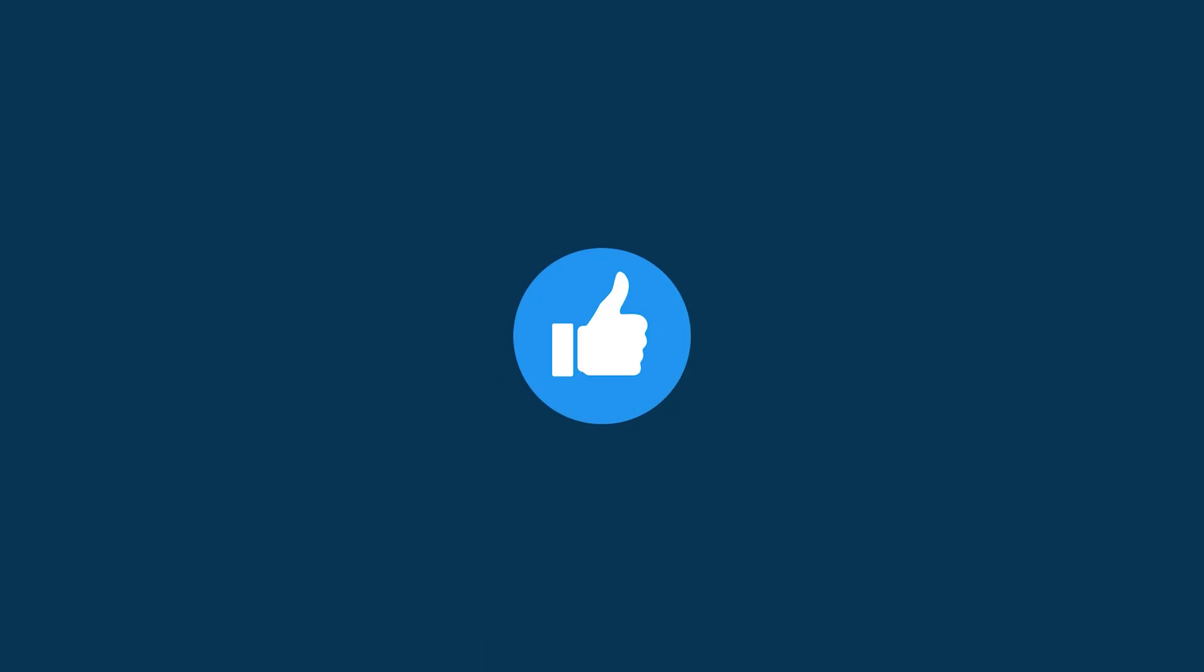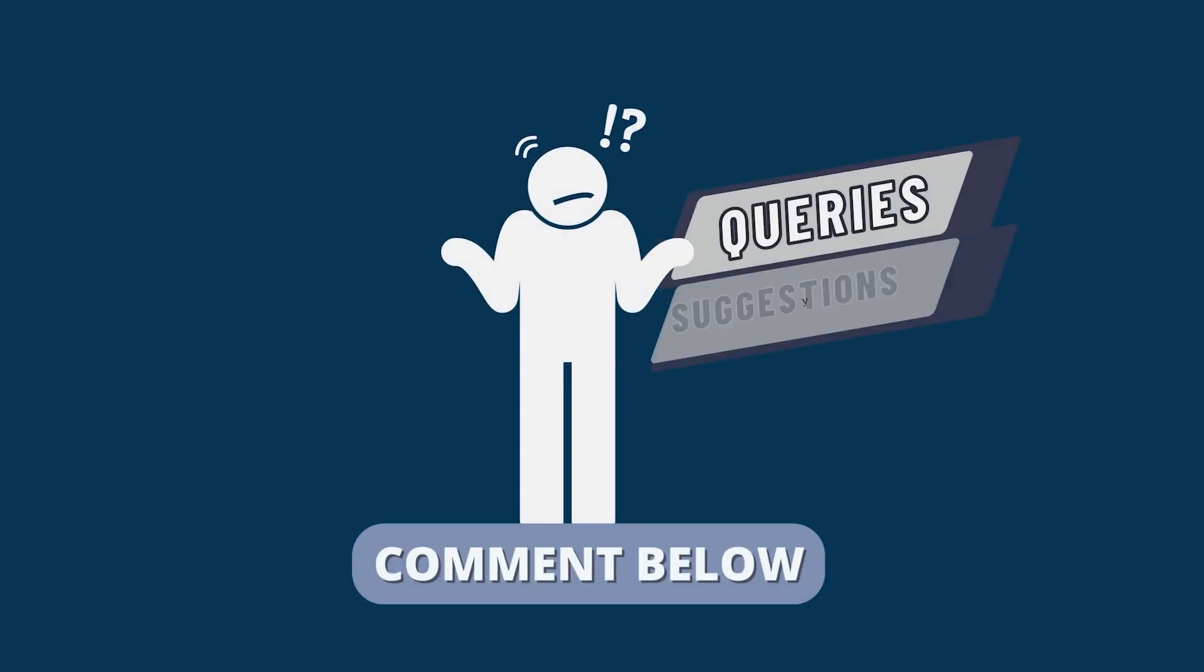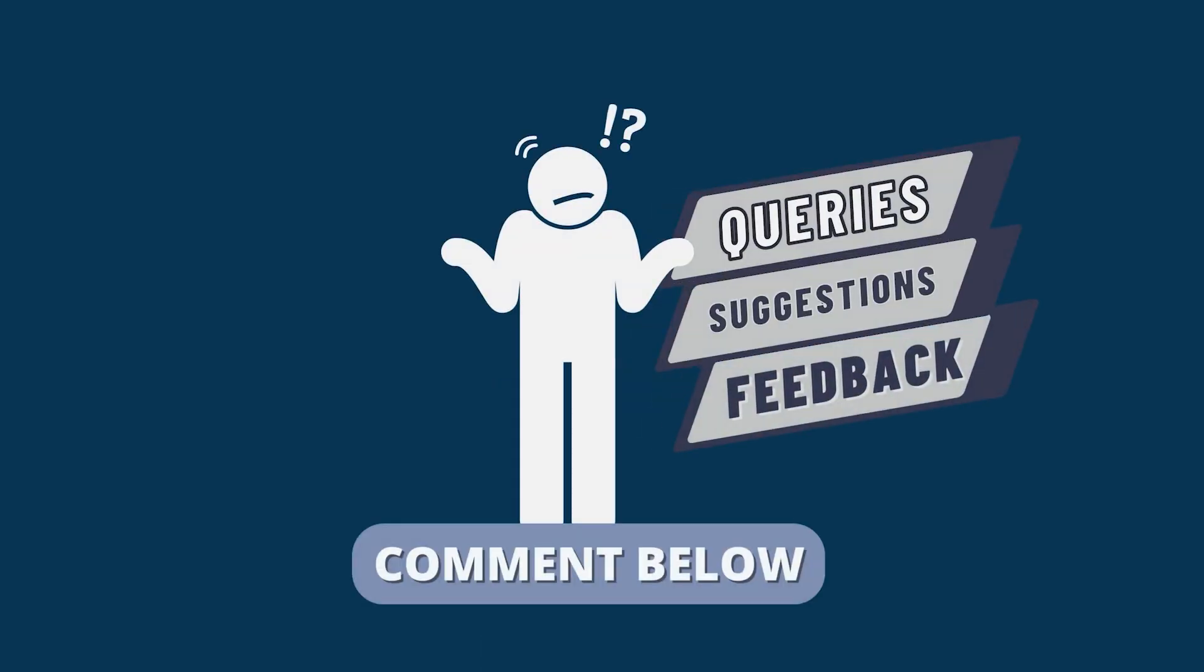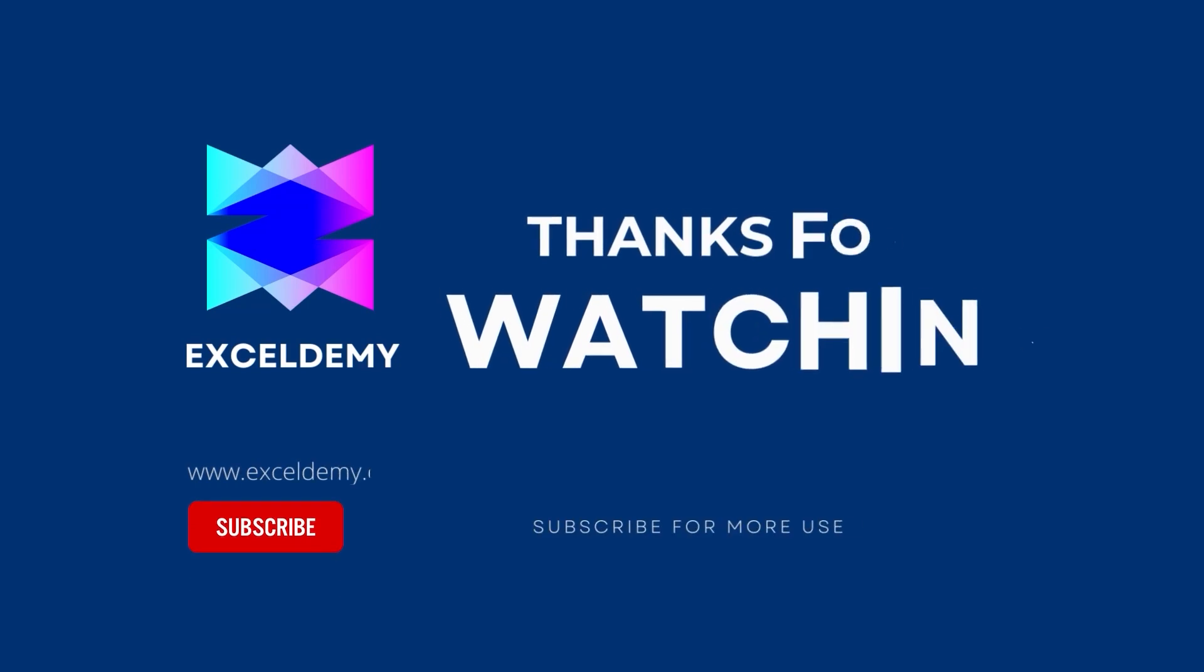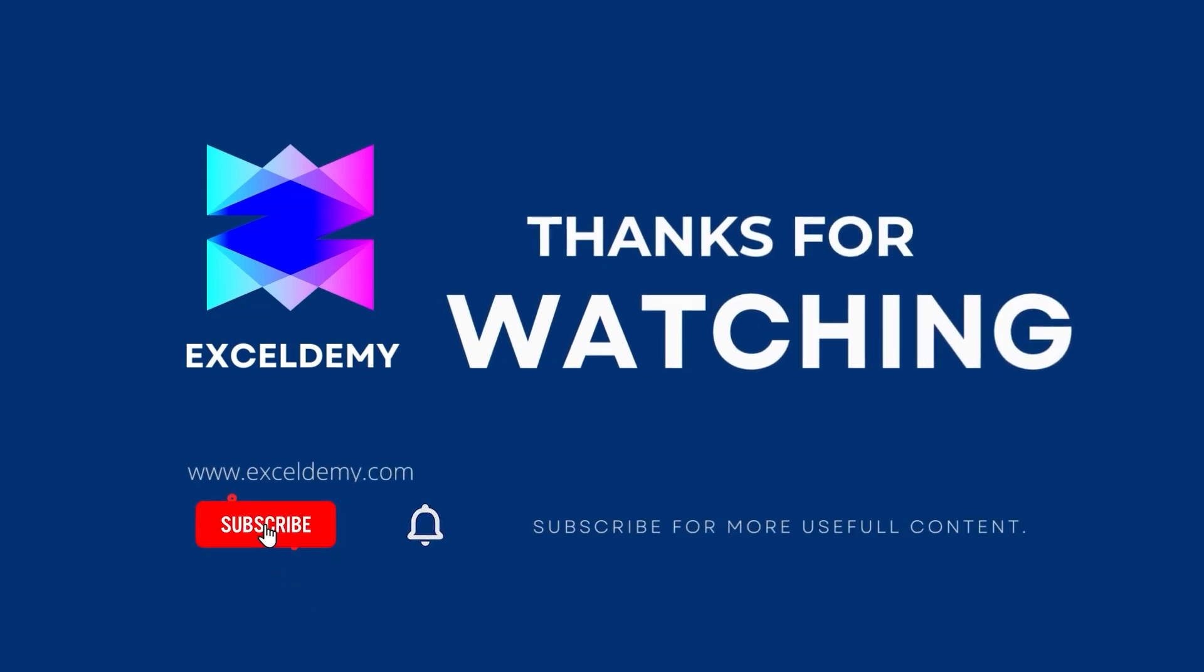If this video helped you, give it a thumbs up. If you have any queries, suggestions or feedback, leave a comment down below. For more information, you can also visit exceldemi.com. Also, to see more helpful content like this, please consider subscribing to our channel. Hope to see you next time. Bye!